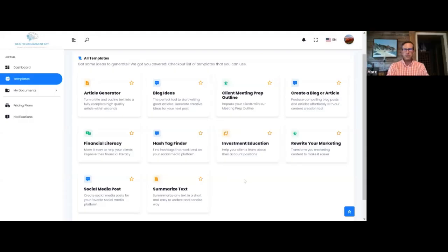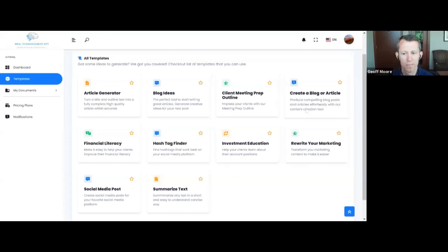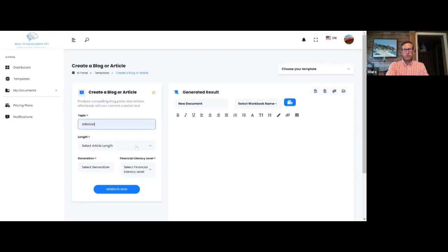These are the 10 templates that we started out with. There were about 20 that we had listed out, but these were the 10 that I thought would resonate the most, would be the easiest to use. Create a blog. We'll call it inflation.